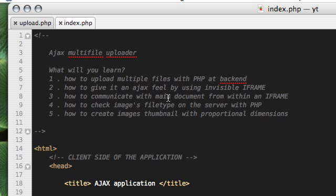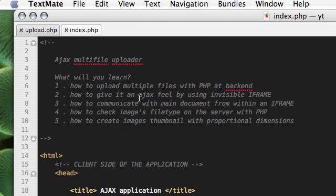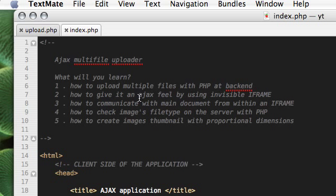We will use JavaScript on the browser and the server will have PHP as a module. We will learn to upload multiple files on the server with PHP on the backend. We will see how we can give it an ajax look by using invisible iframe and we will also communicate to the main windows document from within an iframe. And we will check the images file type on the server with PHP and we will create thumbnails of images that we upload.